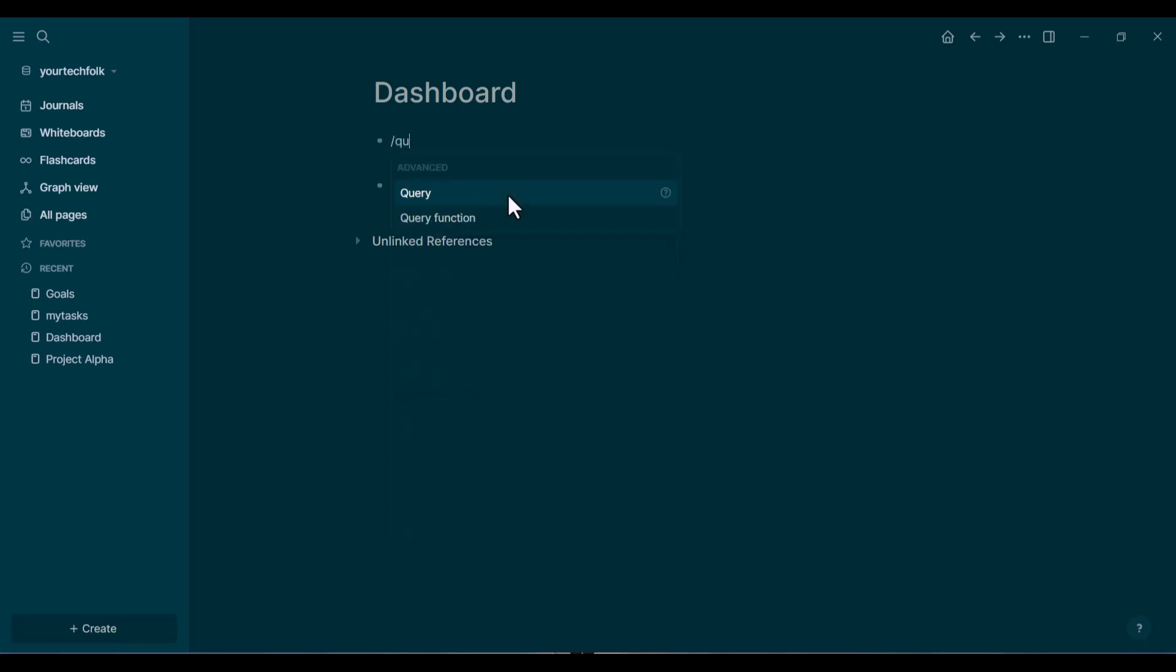empty block, type a forward slash and start typing the word query. You'll see an option pop up that says Query, Advanced. Click that.